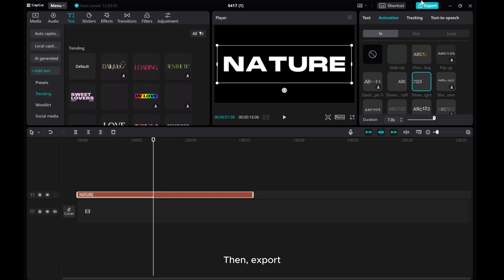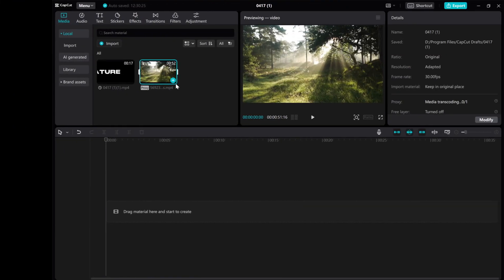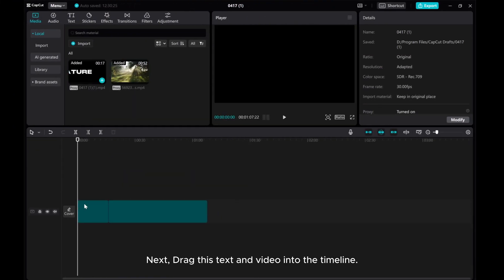Then, export. Next, drag this text and video into the timeline.